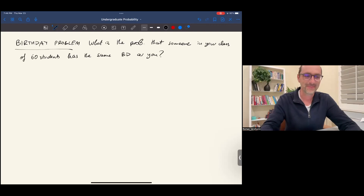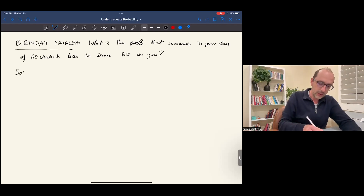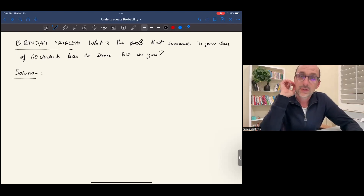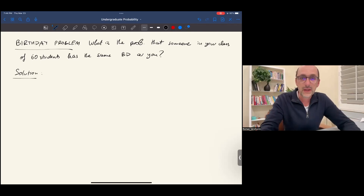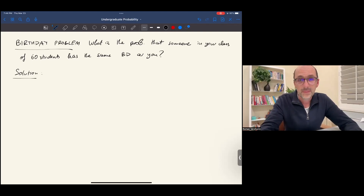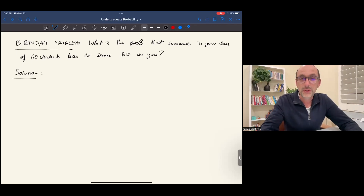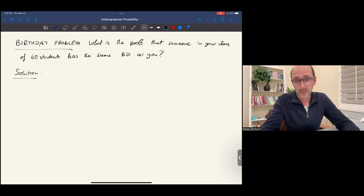Here is how we can solve this problem. It is actually difficult to solve this problem directly, because there are so many possibilities. There could be one person that shares a birthday with you, two people, three people — it is hard to account for all such possibilities. So what we do instead is a very neat trick: to pass from this problem to its complement, or the opposite problem.